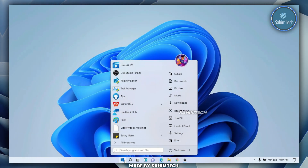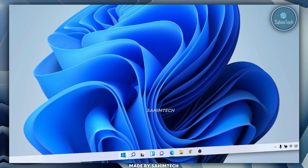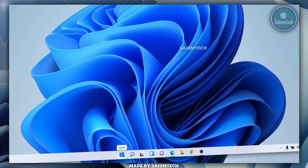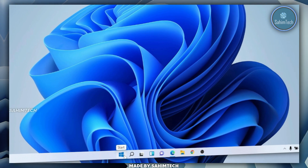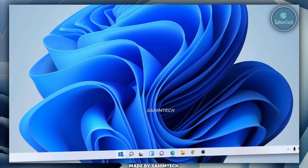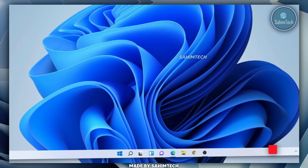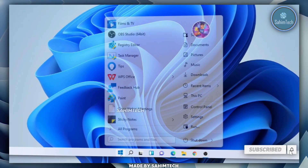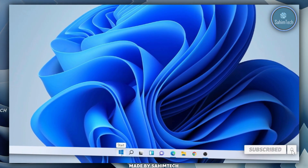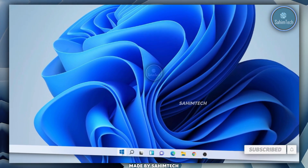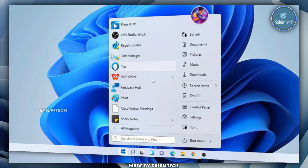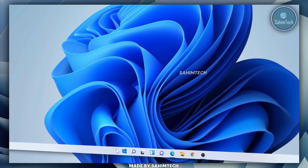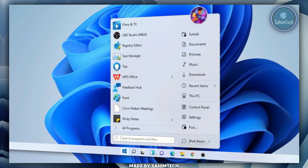And that's pretty much how you can make your Windows 11 start menu and taskbar look like the classic Windows 10 and Windows 7 start menu and taskbar. If you find this video helpful, make sure to give it a like and share it with a friend. If you have any questions, put them in the comments below, and please hit the subscribe button. Thanks for watching — I'll catch you in the next one.